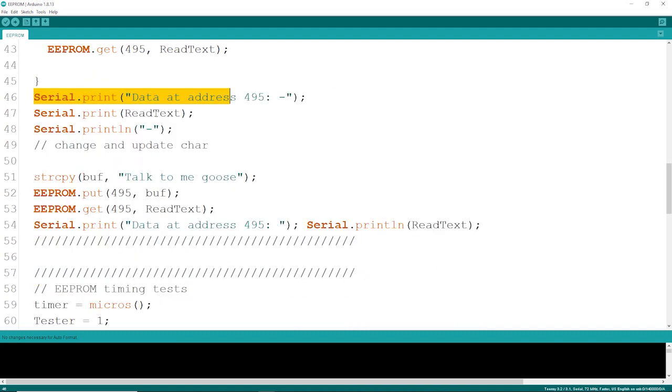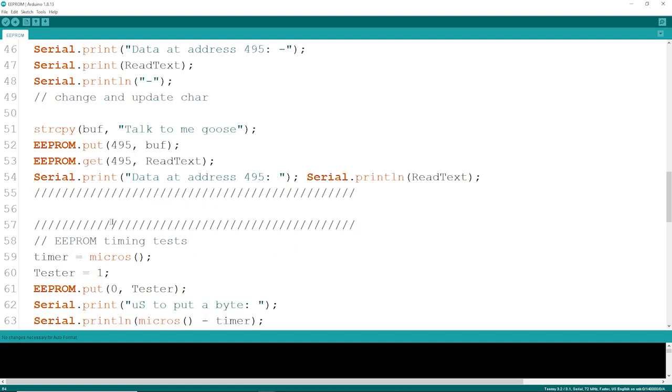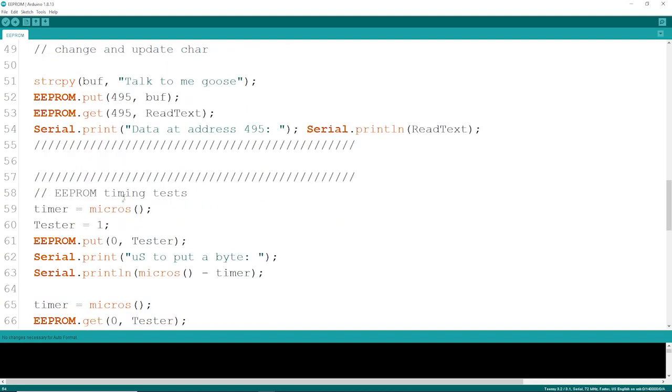If you want to change that text, you can't update the read text directly. If you've ever worked with chars, you have to use strcopy to copy some text into that buffer. That buffer can get stuffed into address 495, and then we're going to turn around and get it right out of 495, and then print that to the screen to see what it says.